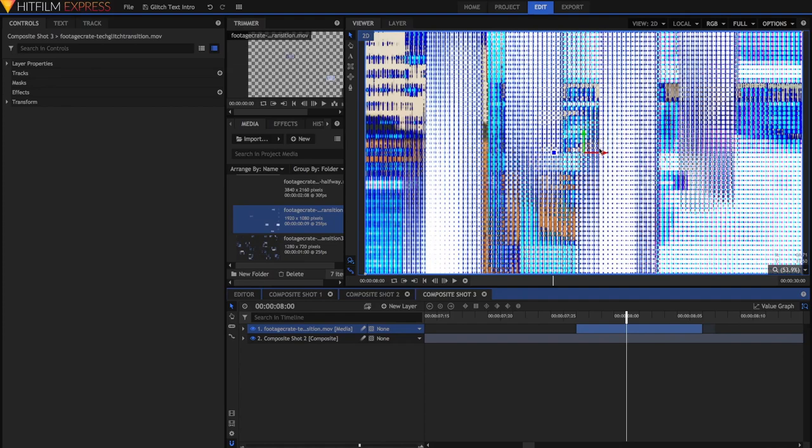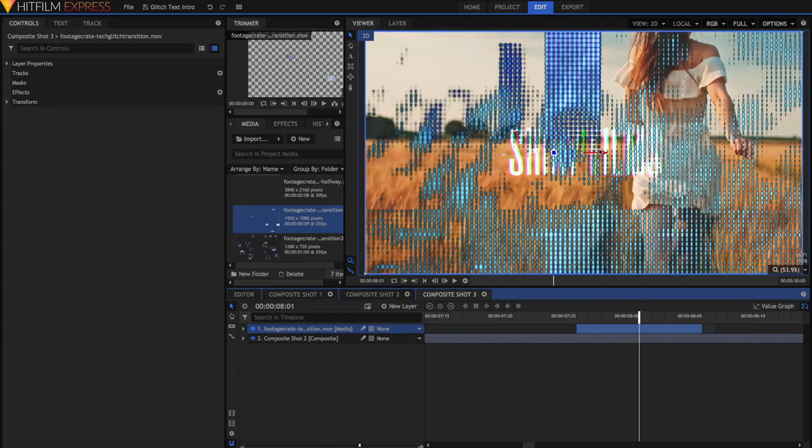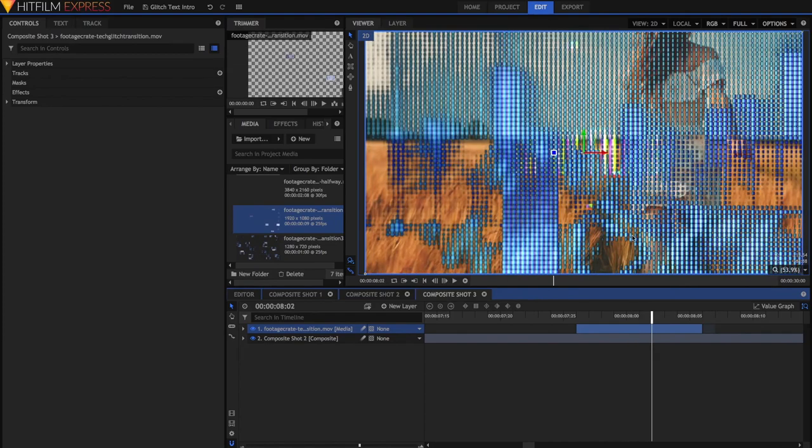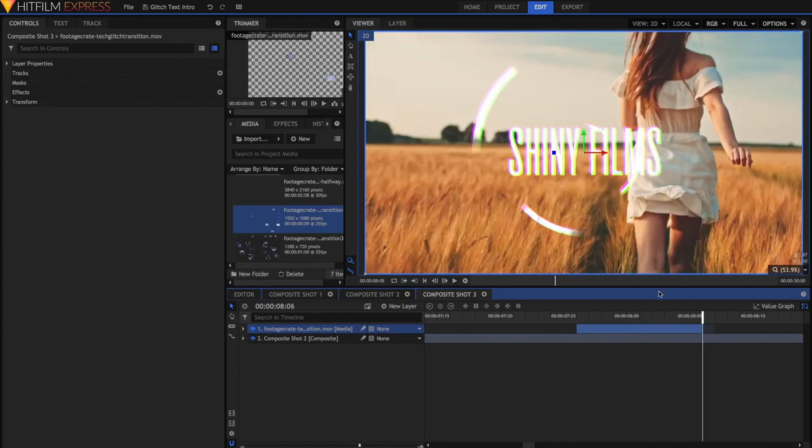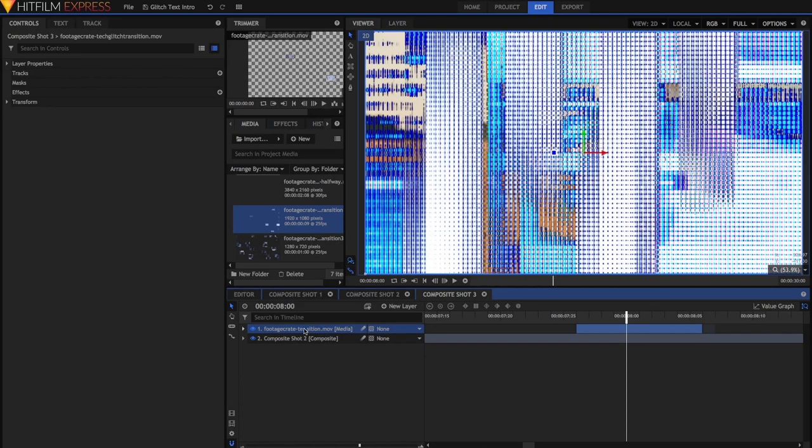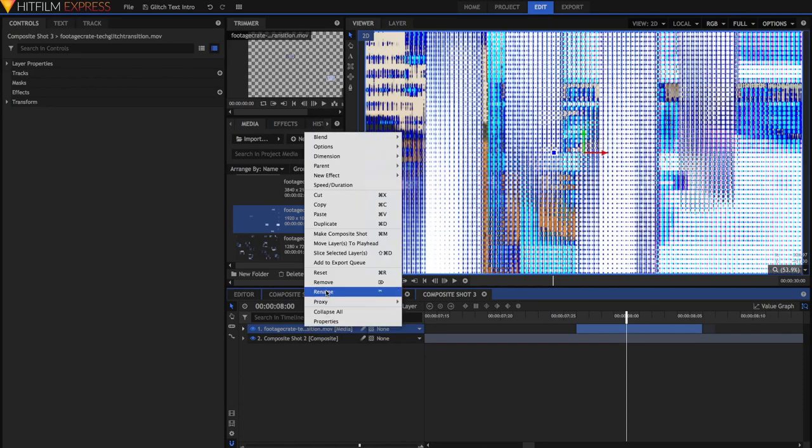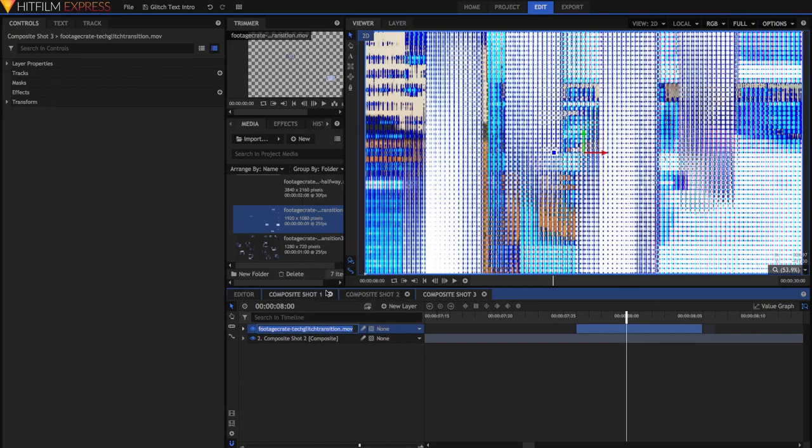So I'm going to move this frame over to 8 seconds. The reason why is because the frame before, there's no text, and this frame, there's text, but it's being covered, and that provides for a smooth transition. I'm going to rename this one Glitch Transition 1.